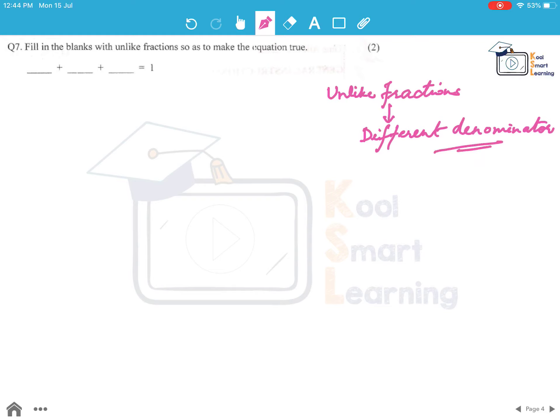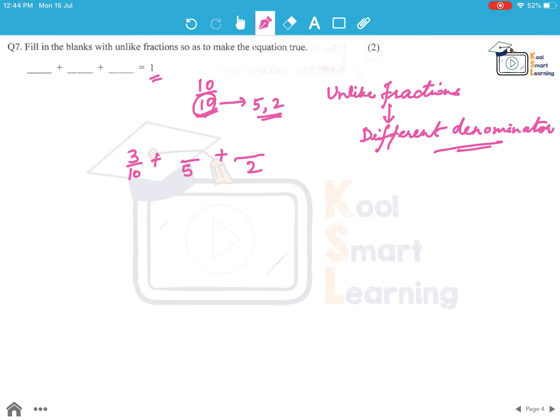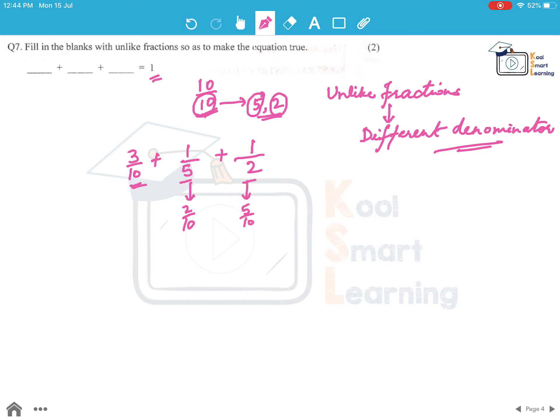To solve this question, we can write 1 as, for example, 10 by 10. Now we need to take something in the denominators which can have factors. If 10 by 10 can be divided, the factors of 10 are 5 and 2. So we can have 3 fractions with denominator of one as 10, the other as 5 and the third as 2. If we take 1 by 5 and 1 by 2, this can be written as 2 by 10 and 5 by 10. So this becomes 7 by 10. We add 3 by 10 to it and this becomes 1. This is one possible answer to this question.